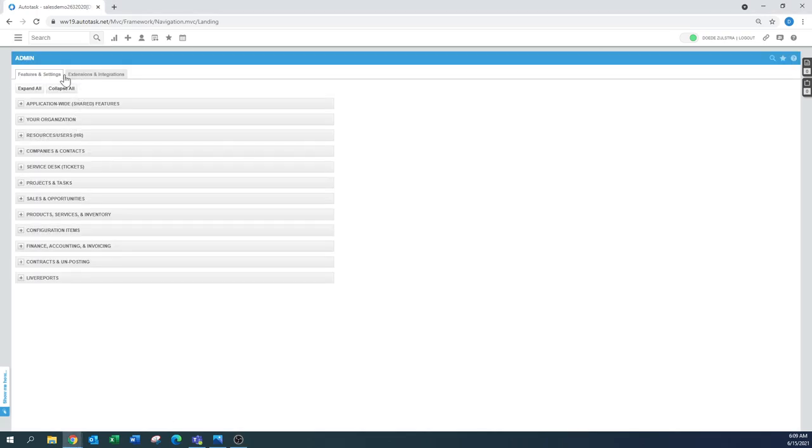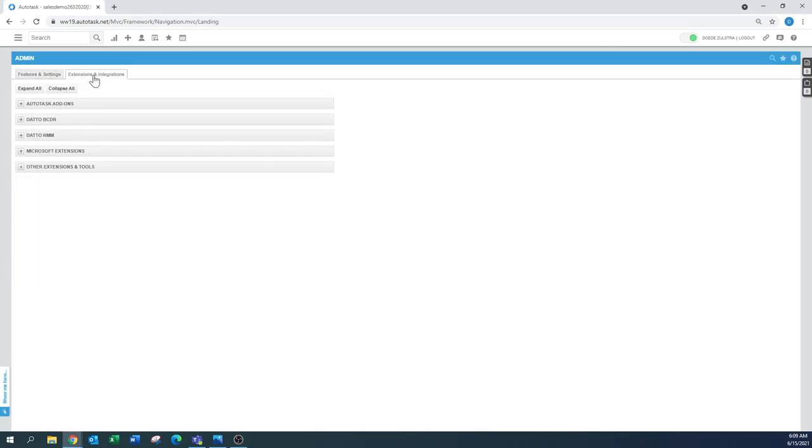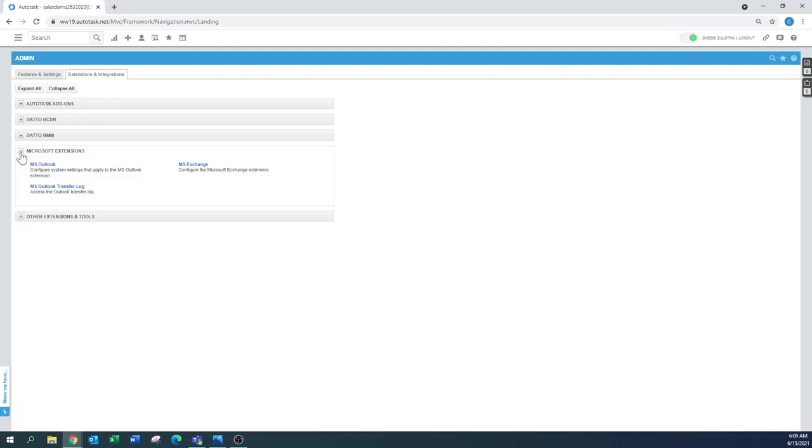We go to admin, extensions and integrations and there's the Microsoft extensions. Today I'm going to cover the MS Outlook and MS Outlook transfer log.